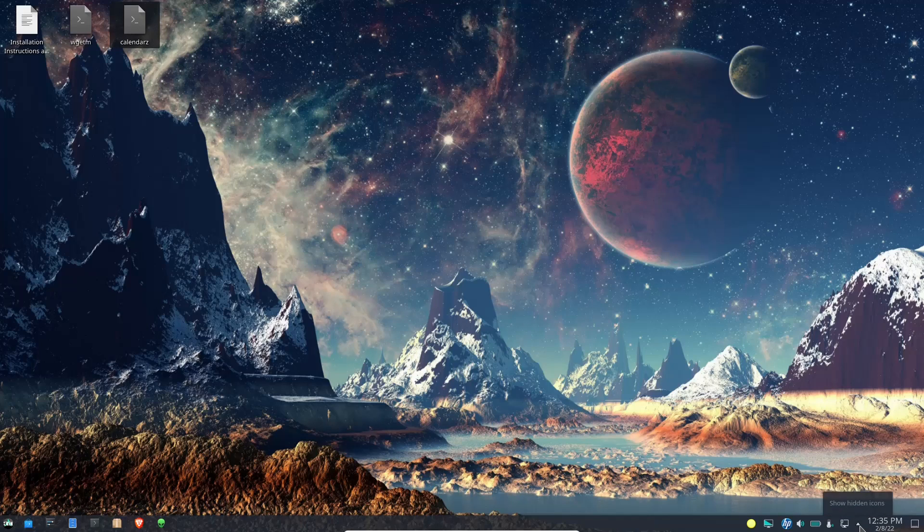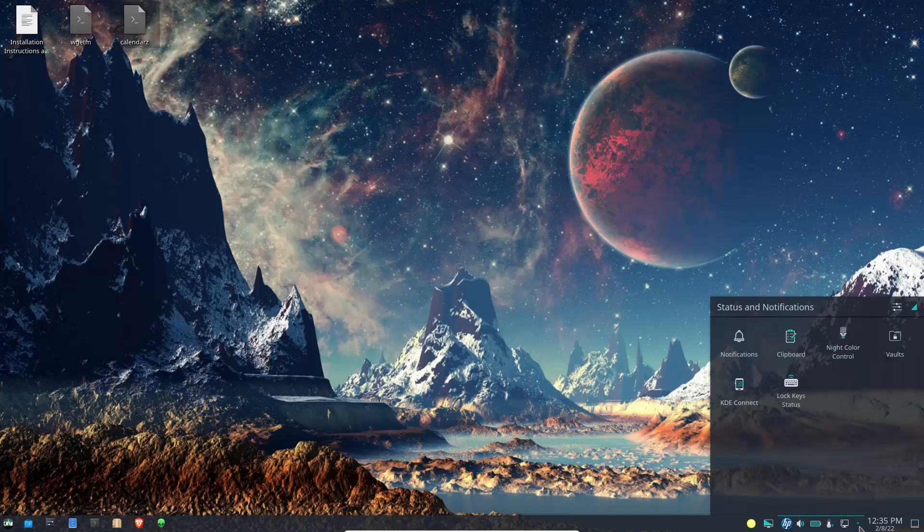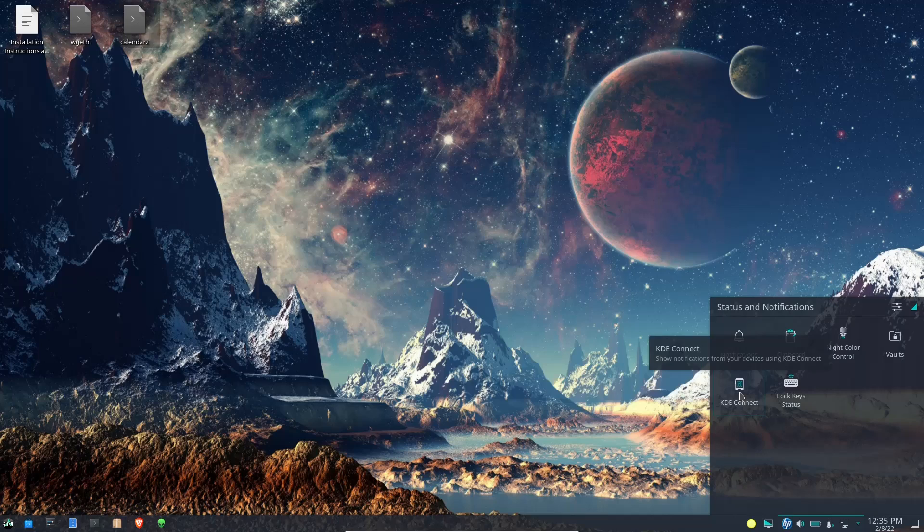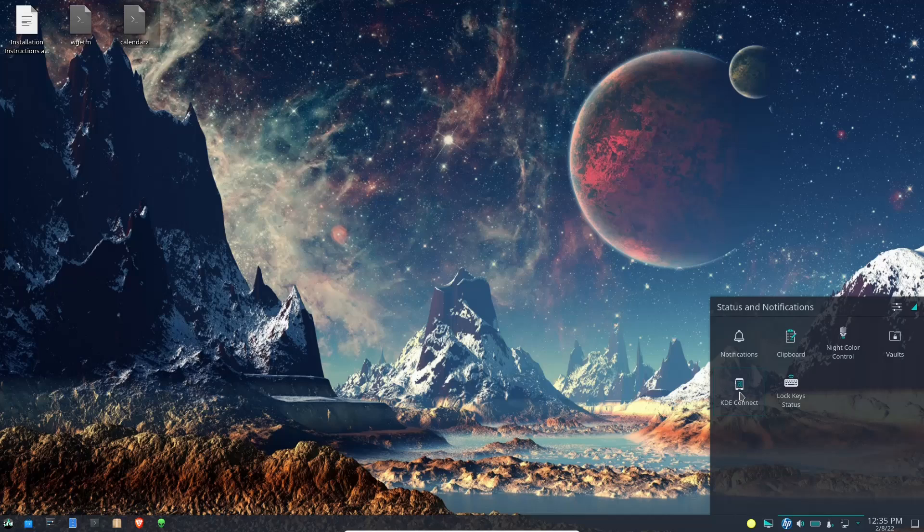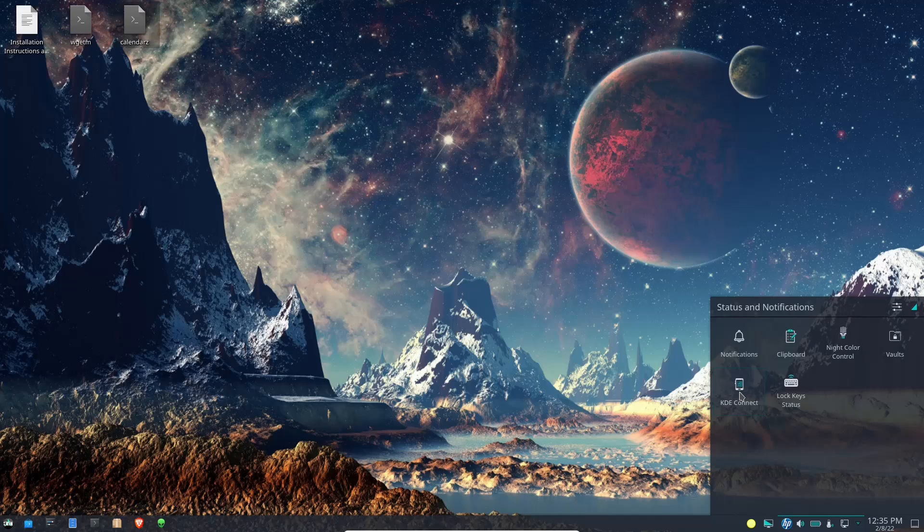You've got show desktop, date and time, then your hidden icons right here which cover notifications, clipboard, night color control, vaults, KDE Connect which is really awesome if you have an Android or an iPhone. You can download the KDE Connect in the app store, put it on your phone, then link it to your PC or laptop. That gives you a way to receive messages, see missed calls. I even use mine as kind of a remote control for my laptop.